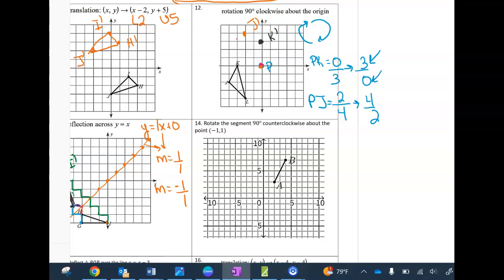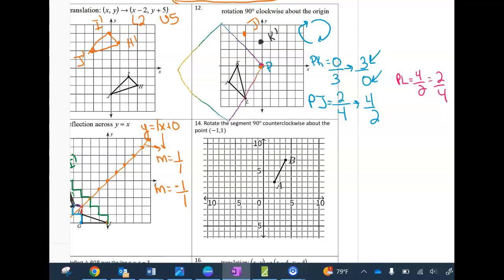For point L: the slope from P to L is up 4 over 2, which I switch to 2 over 4. From P I go up 2 and then to the left 4 — one, two, three, four — and my new L lands there. I erase the construction lines and outline the new shape in black. That's the 90-degree clockwise rotation.